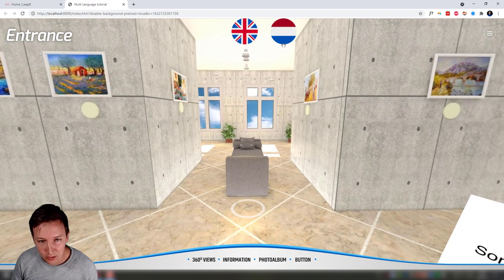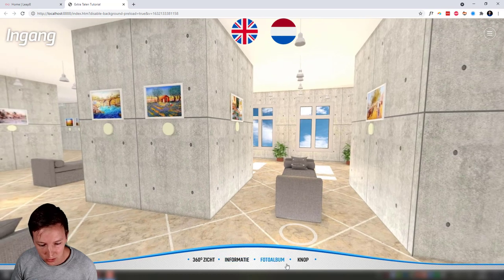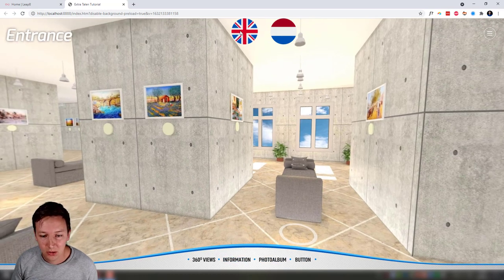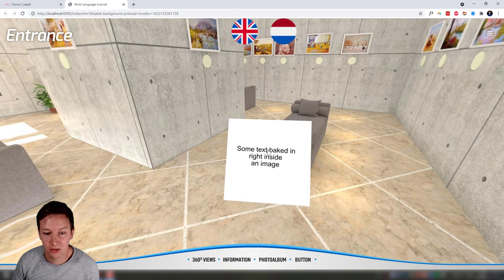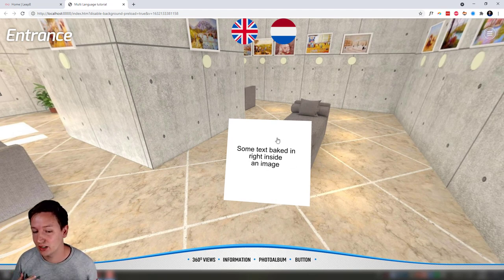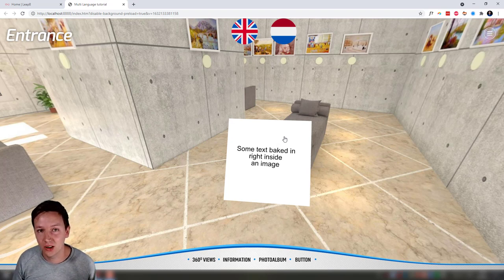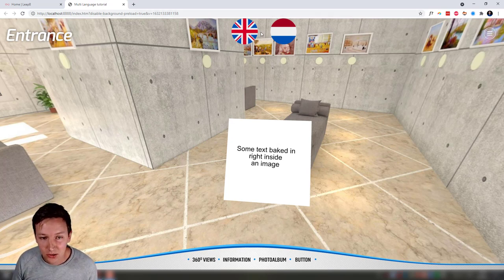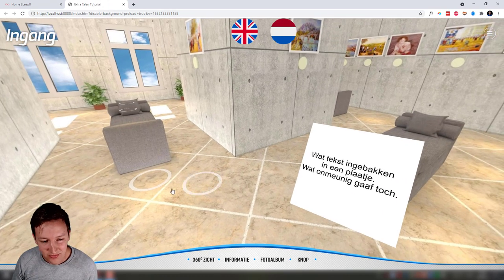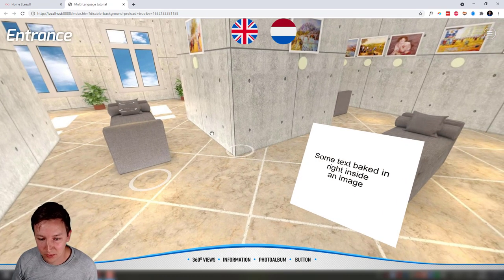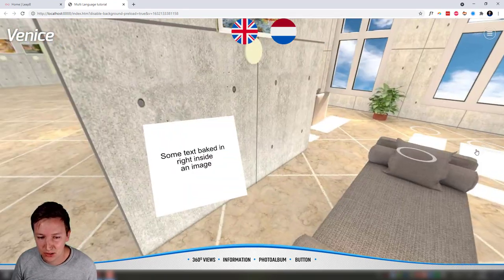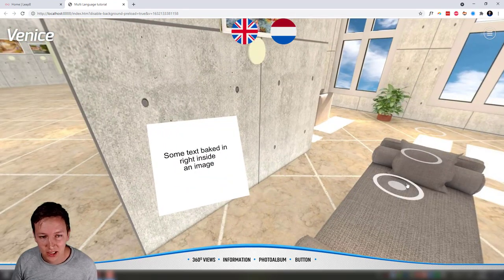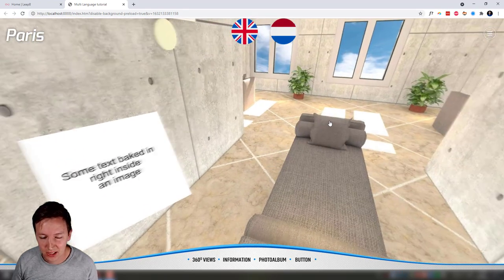But what about when you have something like an image that's baked into the 3DVista project and you want another image showing up? How do you make that Dutch, for example, and not only have that but also have it efficiently?